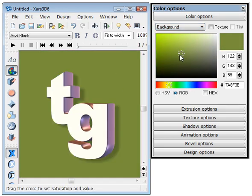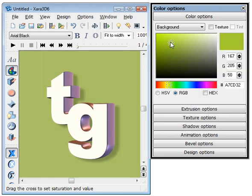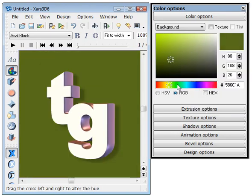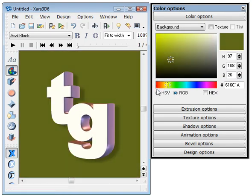You can see your background color changing. Move the crosshairs around here. You can see the color changing quite easily. So that's the easy way of changing the background color.